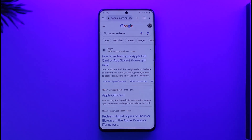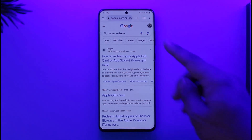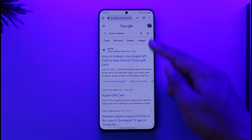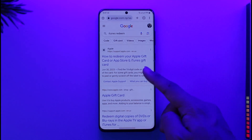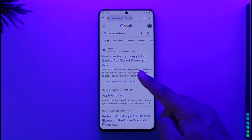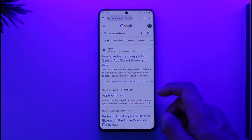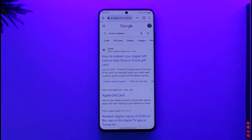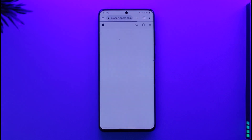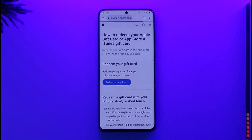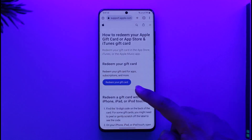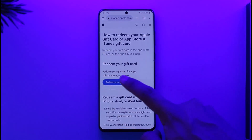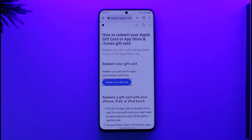All you have to do is open up any browser on your Android and search for 'iTunes redeem.' You'll see the first search link from Apple that says 'How to redeem your Apple gift card.' Tap on it. Once you tap on that article, you'll find the 'Redeem your gift card' option — make sure to tap on this official button.